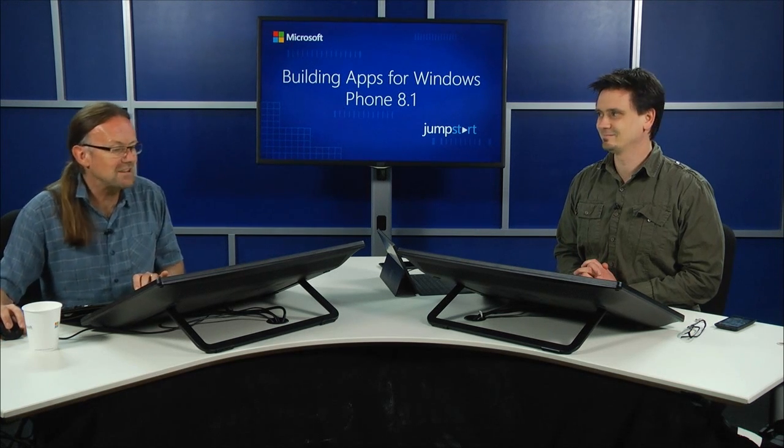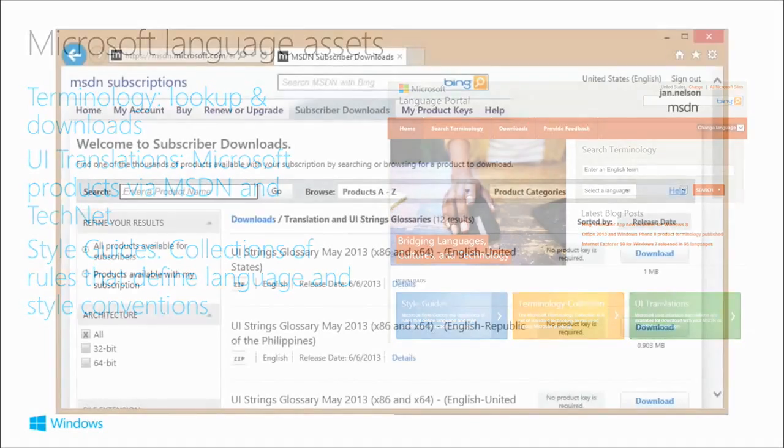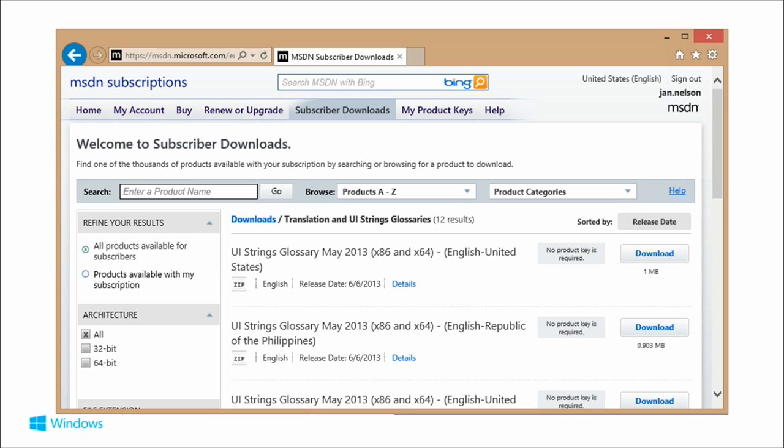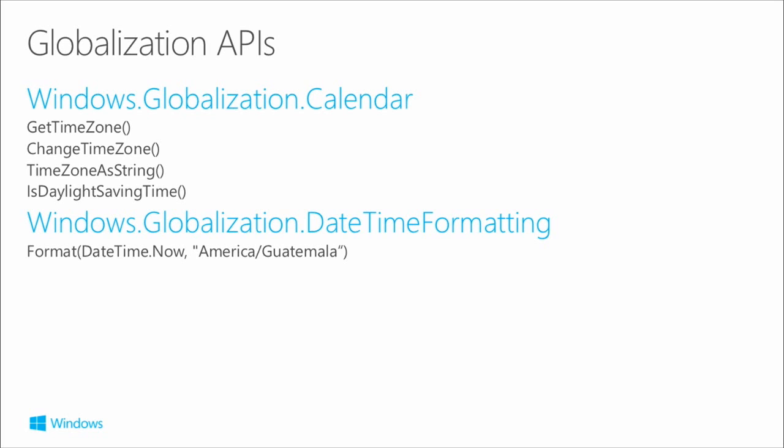There are good assets for helping you translate, particularly where you've got technical terms. The terminology lookup Language Portal is really useful. You can search and enter an English term or another language and select a language to translate it to. Windows terminology is really easy with that. You can also download the UI Strings Glossary if you have an MSDN subscription, which is a great cross-reference for standard computer UI strings.